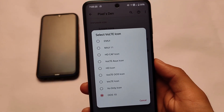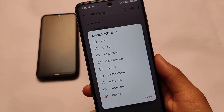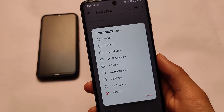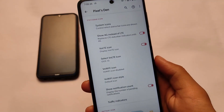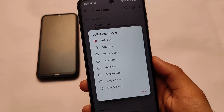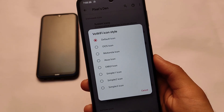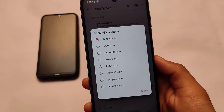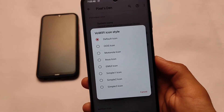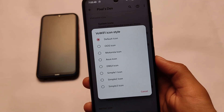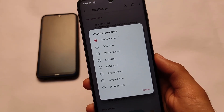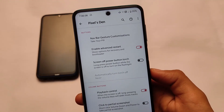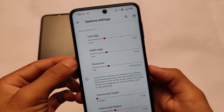Including that, there are status bar customizations where we have VoLTE icon customizations — some extra customizations including OxygenOS icons, mini VoLTE icon options for you. It also includes VoWiFi icon customization. If you want customizations related to VoLTE and VoWiFi icons, the option is present. I always use the OxygenOS VoWiFi and VoLTE icons because they look minimal and quite good; some icons don't look as good in comparison.